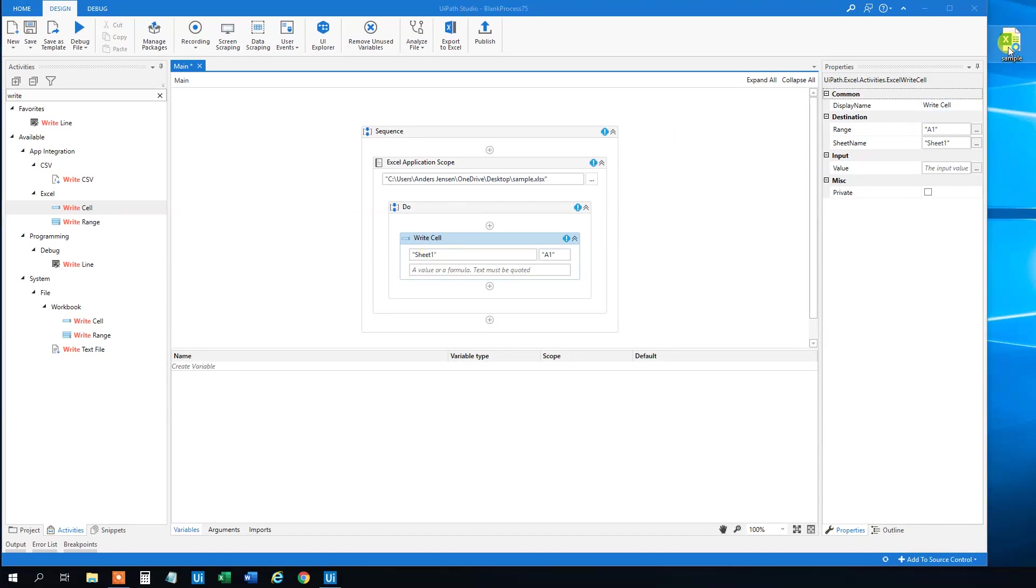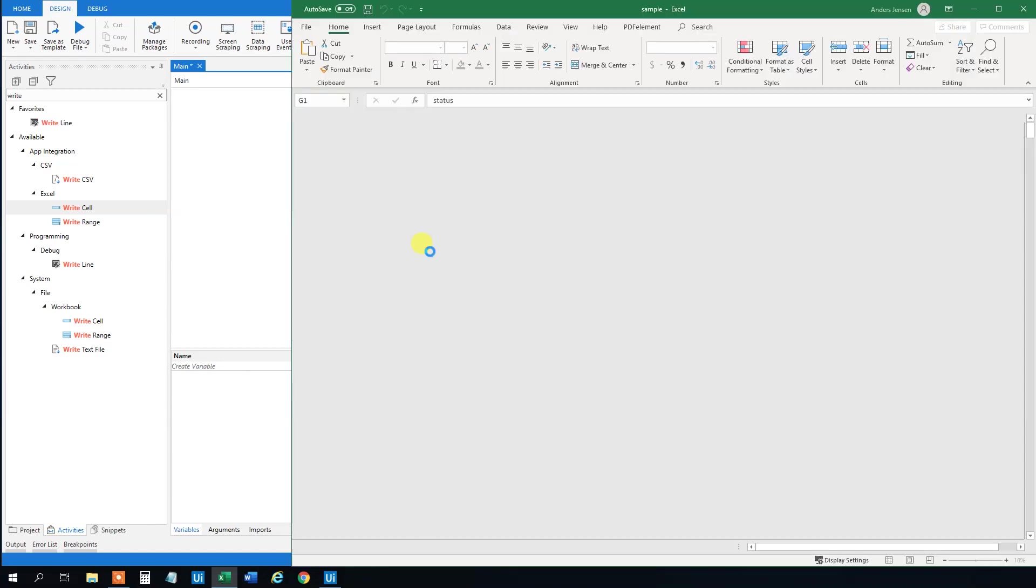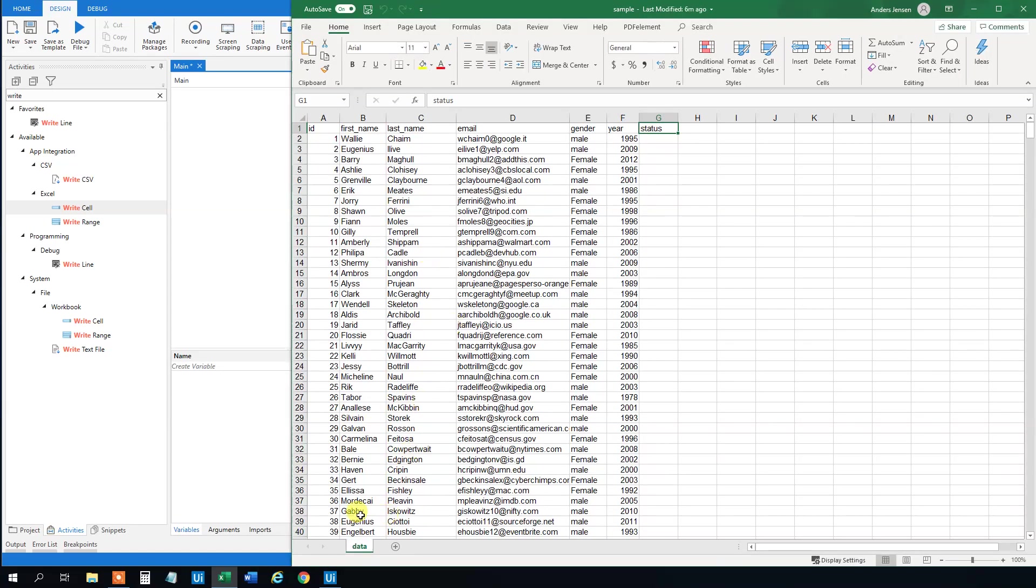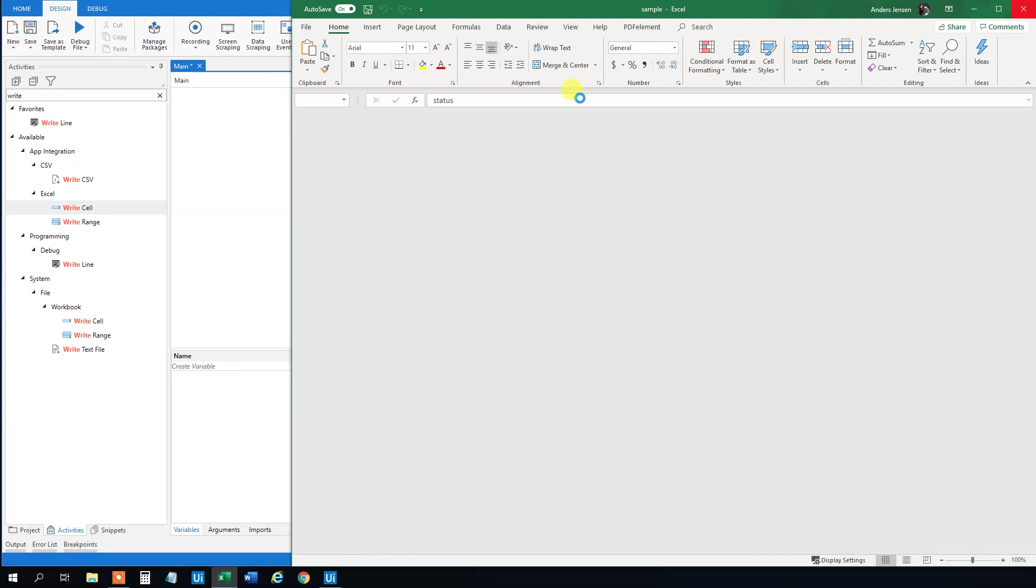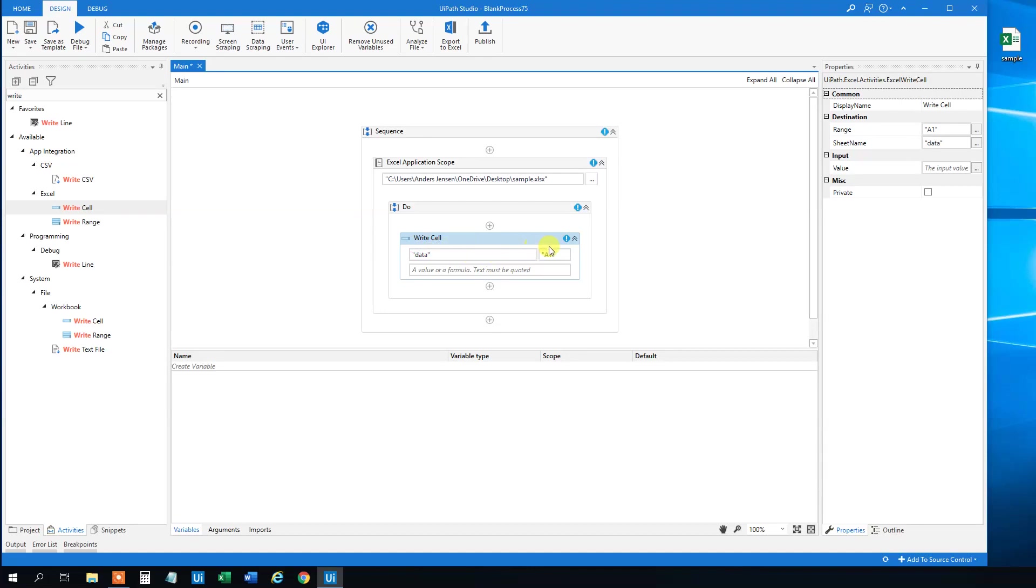And if we open the Excel sheet again, we will see that it's not named Sheet1, it's named data. So it's important that we will change it to data. Because otherwise it will just write out a brand new sheet and we are not interested in that.